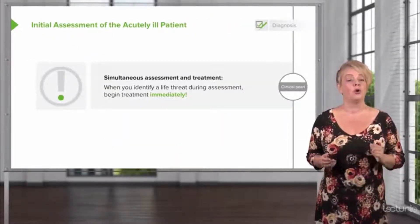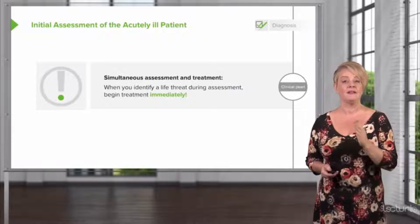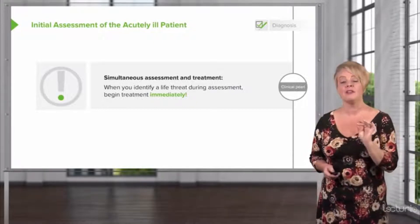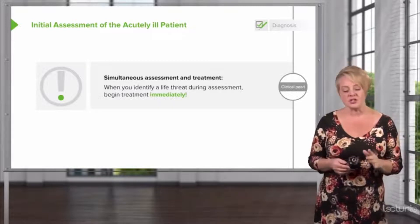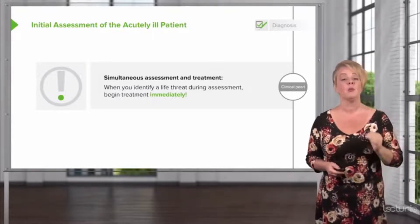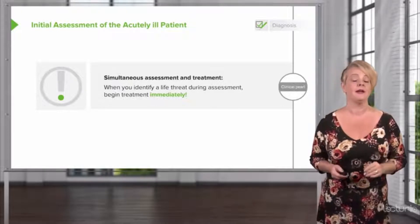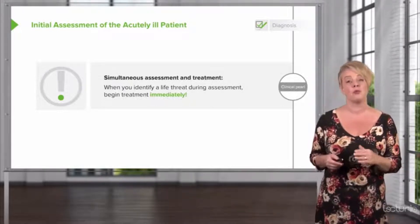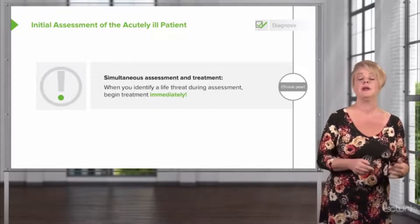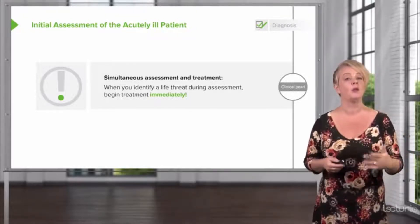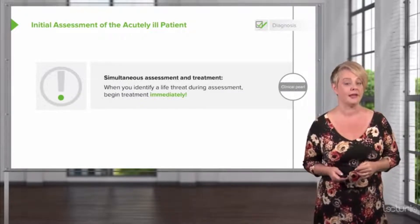The goal with sick patients is simultaneous assessment and treatment. So while we're assessing our patient, if we identify a life threat, we don't want to just keep going along and assessing them — we want to address that life threat immediately. This is not the time to sit down and take a leisurely history and physical exam before starting treatment. We need to do everything all at once to get the patient stabilized as rapidly as we can.